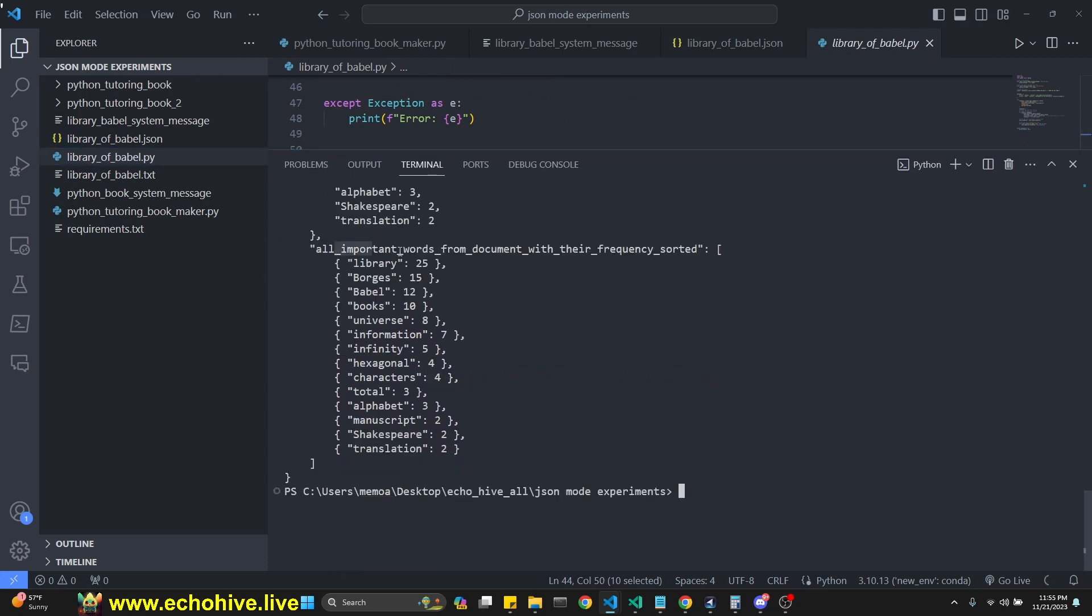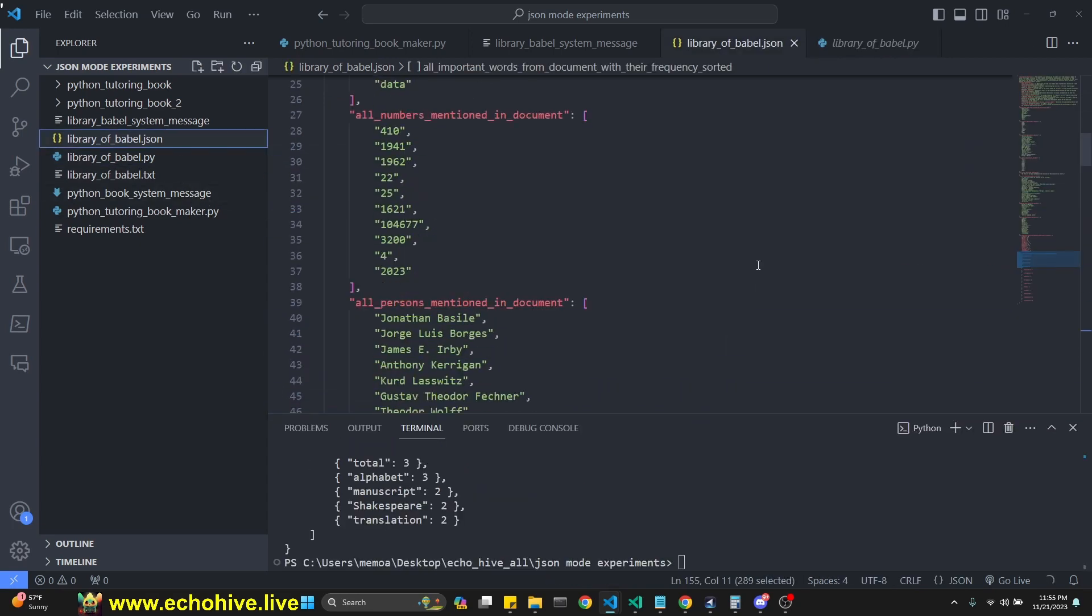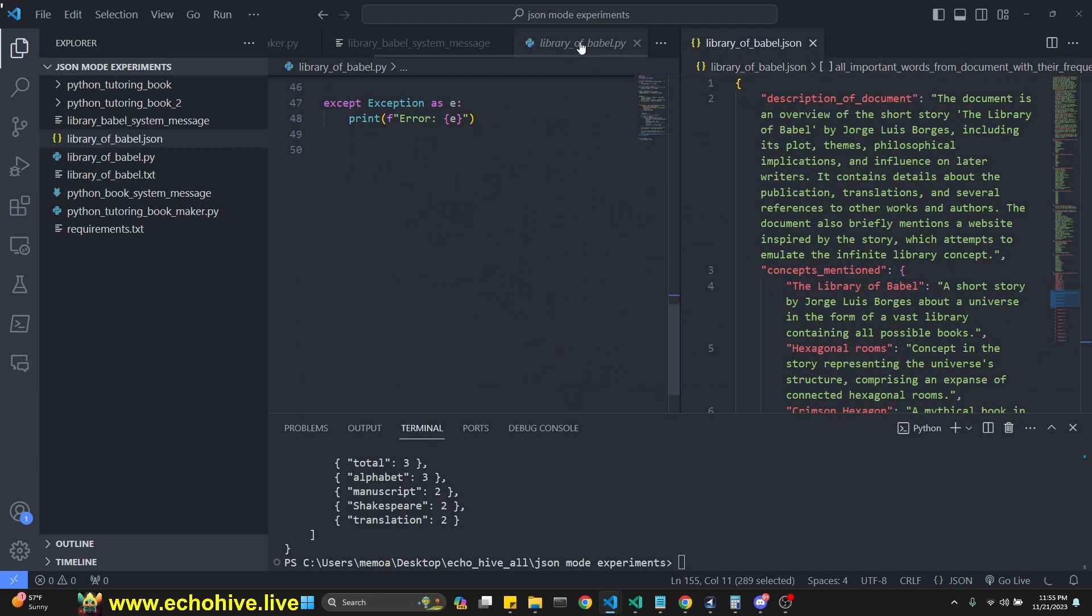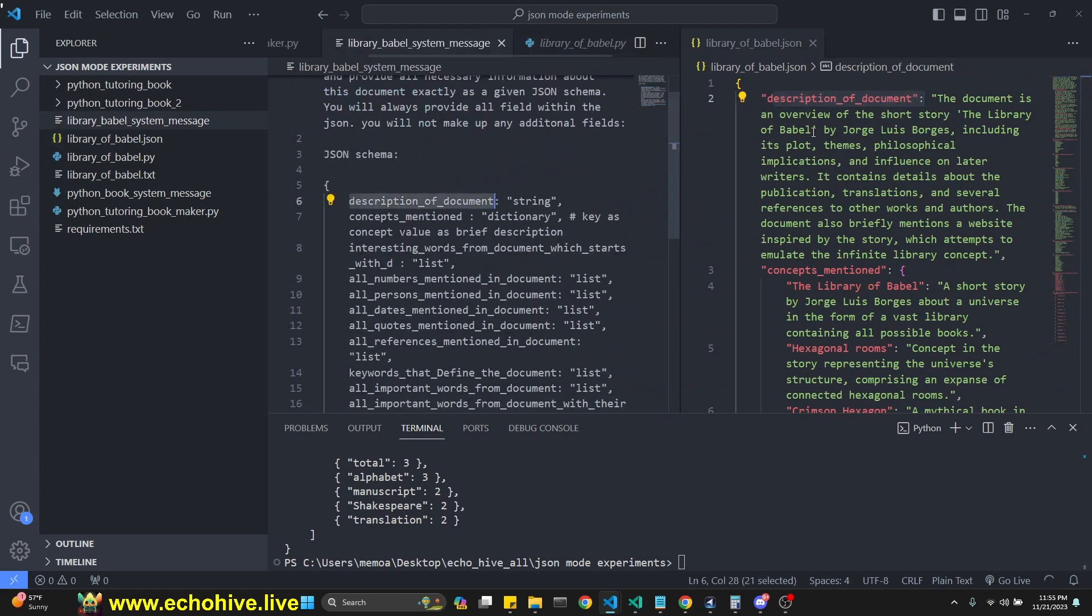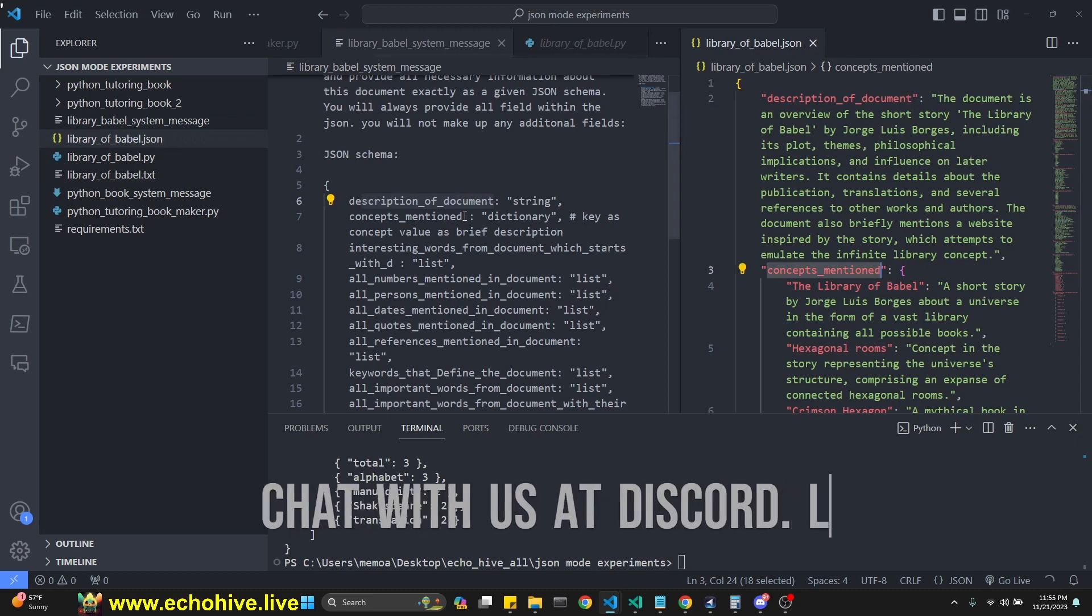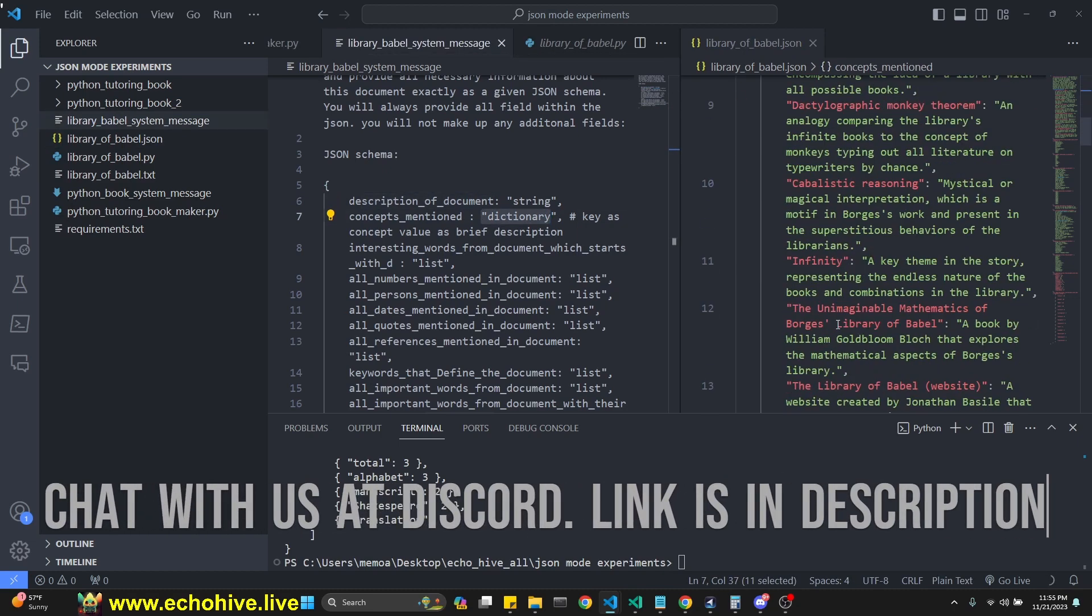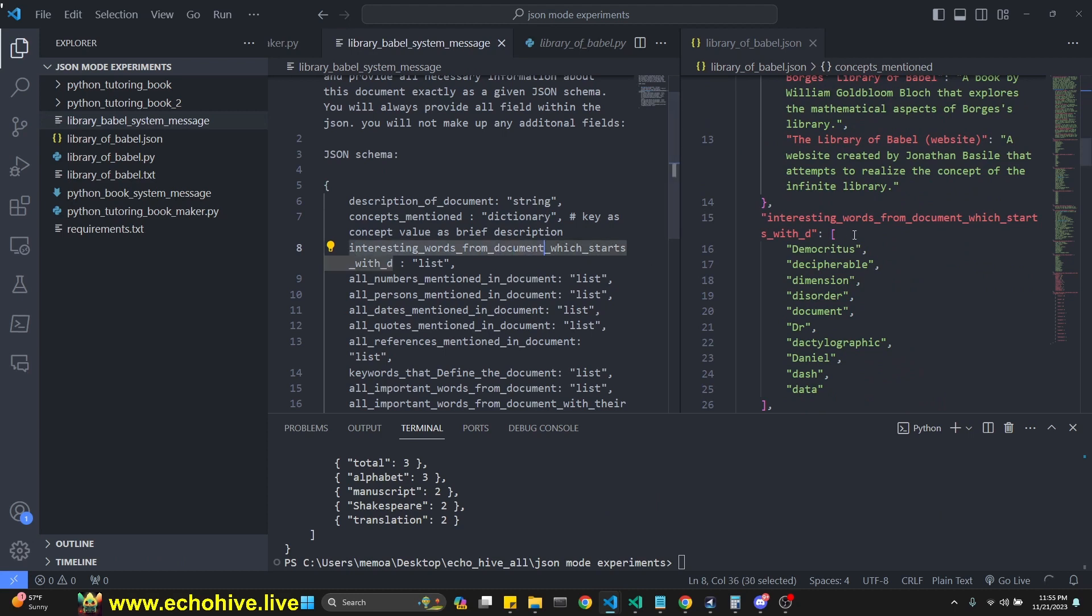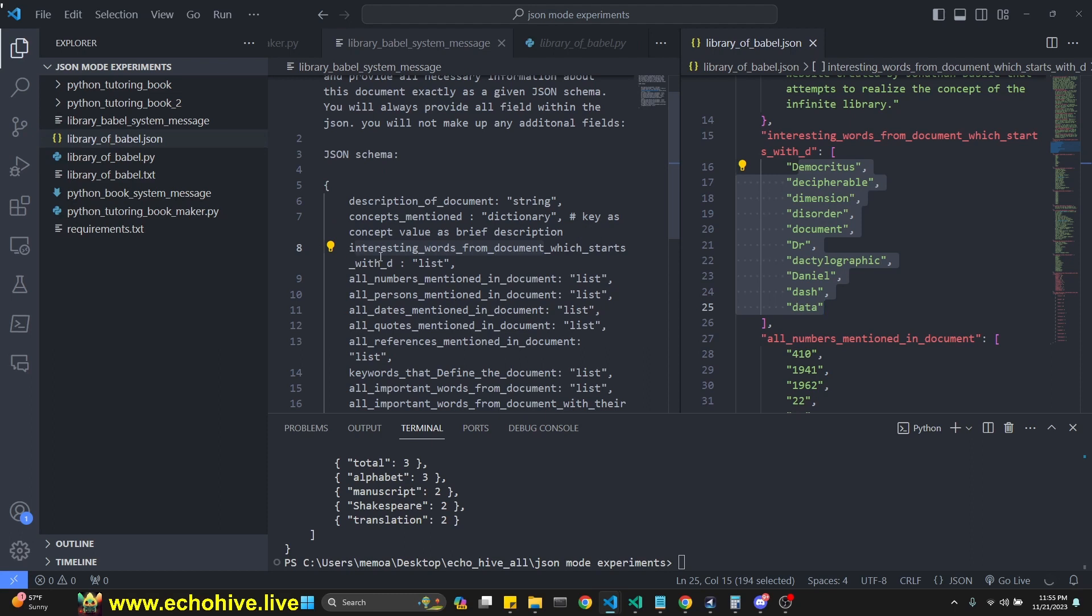As you see now, it's doing all important words from the document with their frequency sorted. And it's done. So here we go. Let's take a look at it again. Let's make sure we have all our necessary things from the system message. We have the description of document is a string. Concepts mentioned is a dictionary. That's good. We have the interesting words from the document. We start with D. Letter D, that is. So I just made that up, right? You can try it with different alternatives.